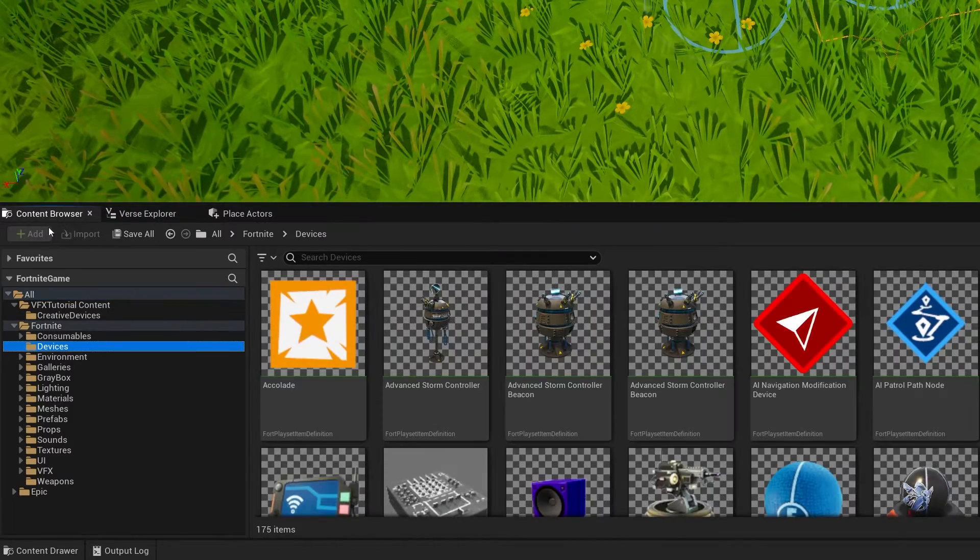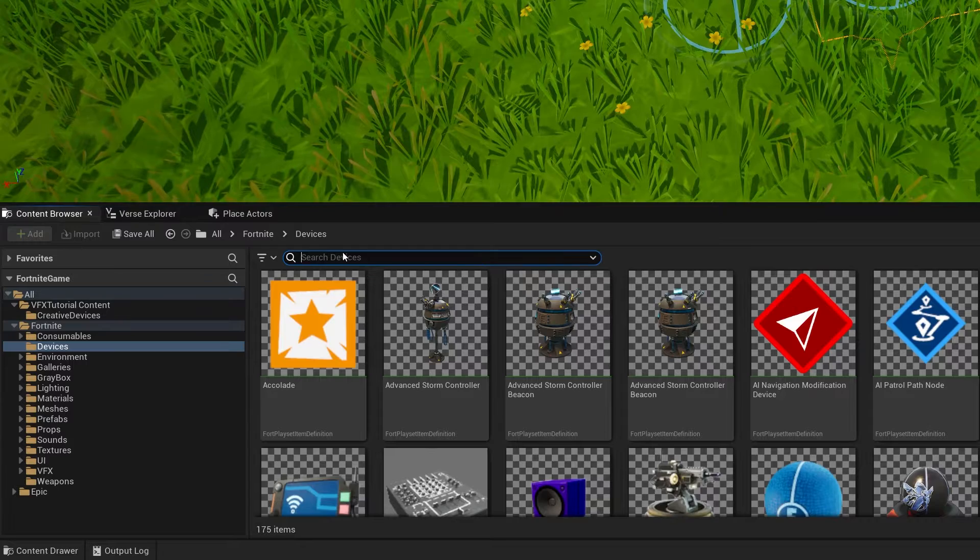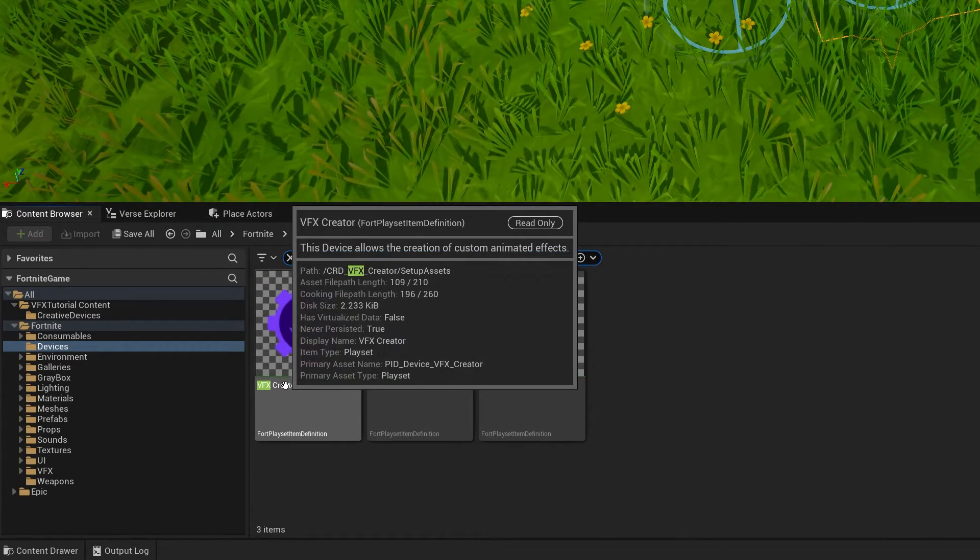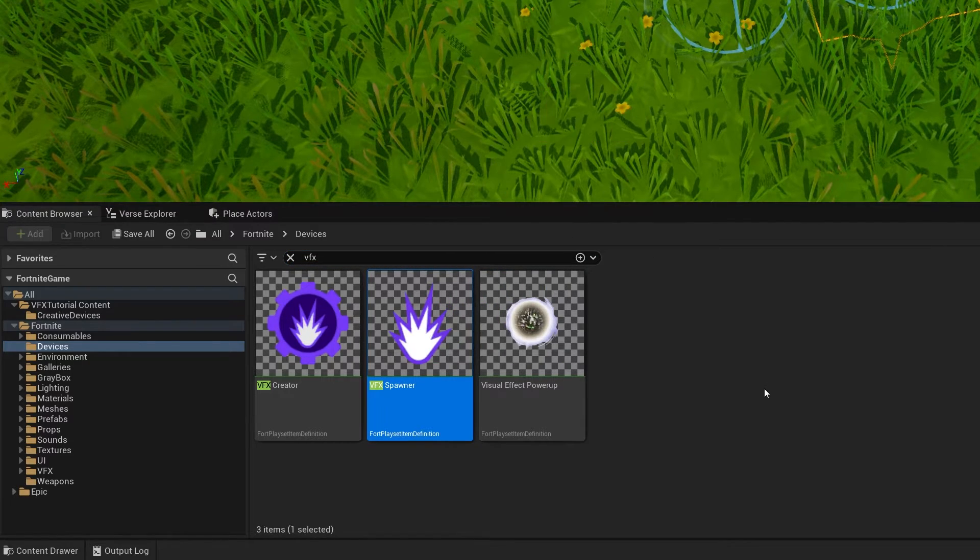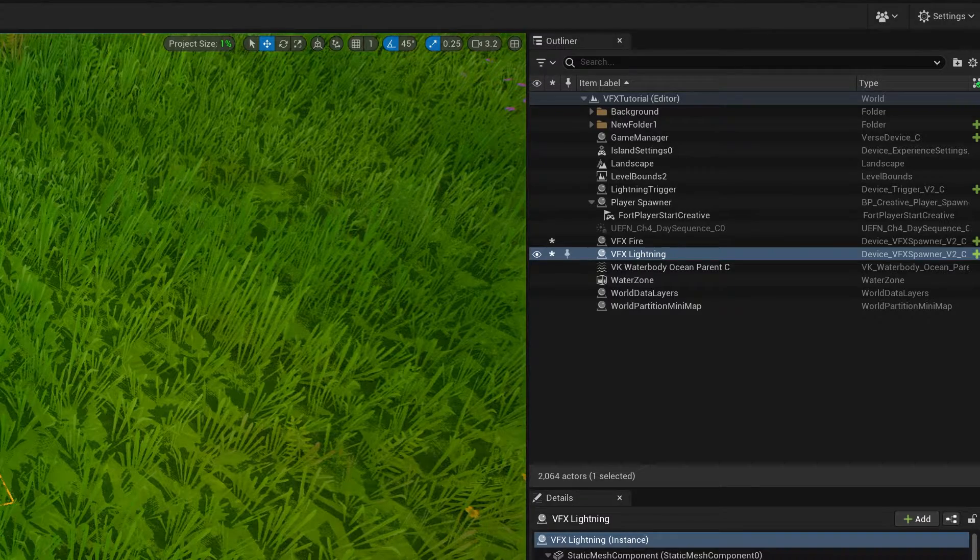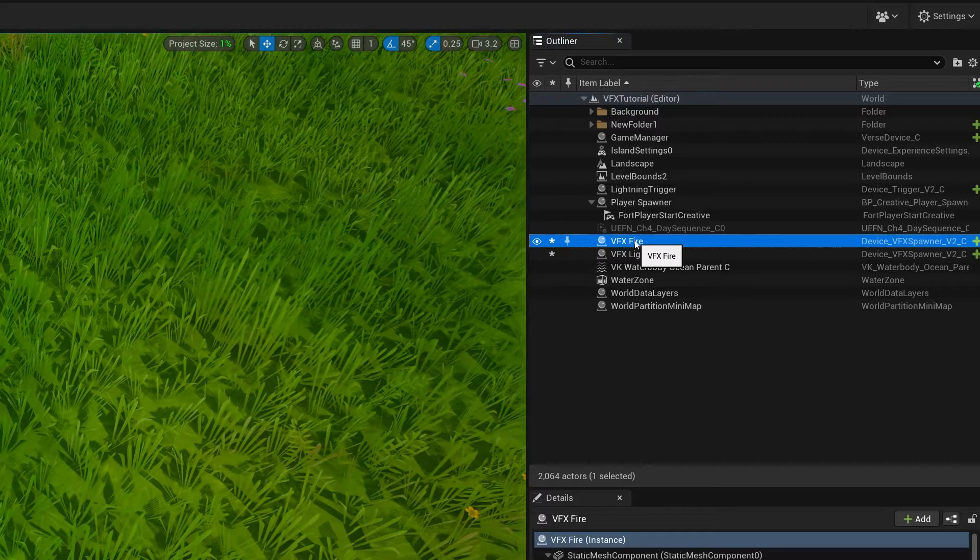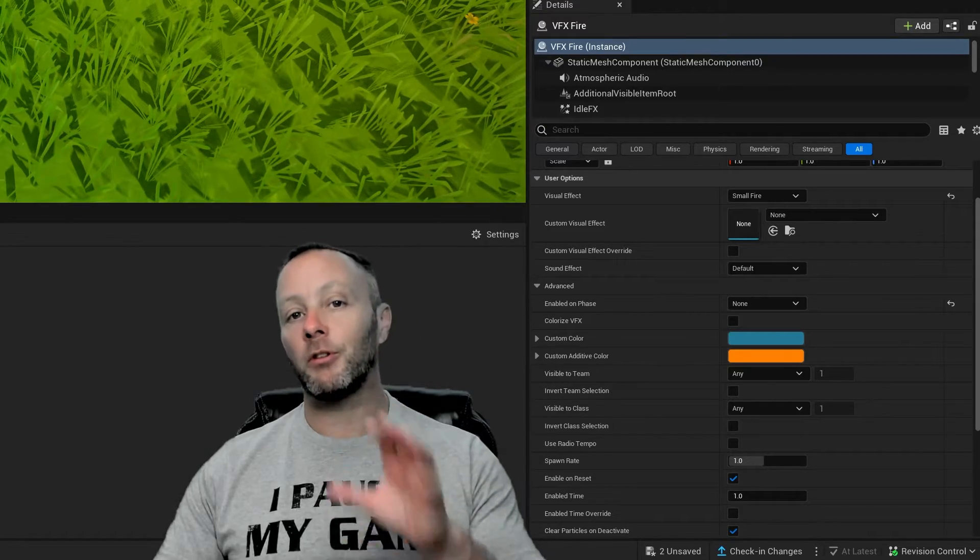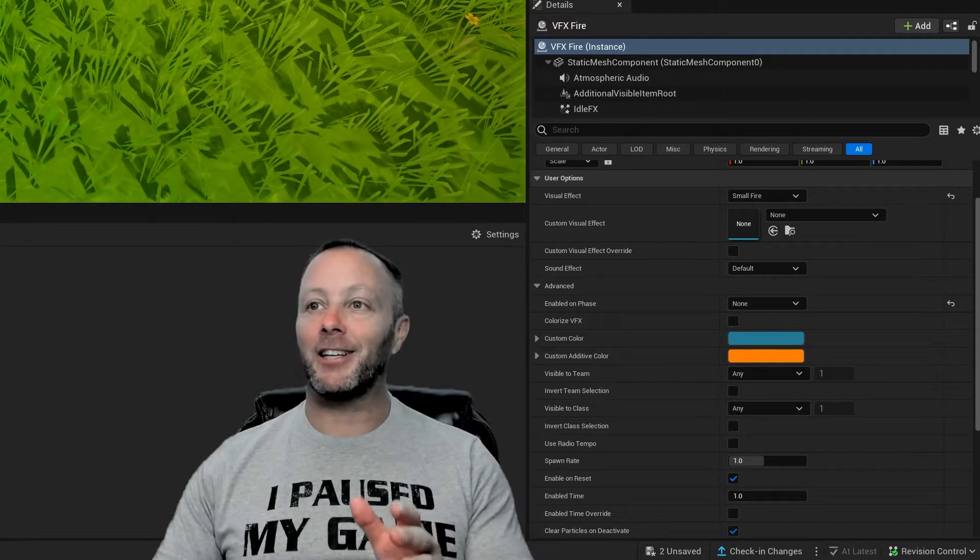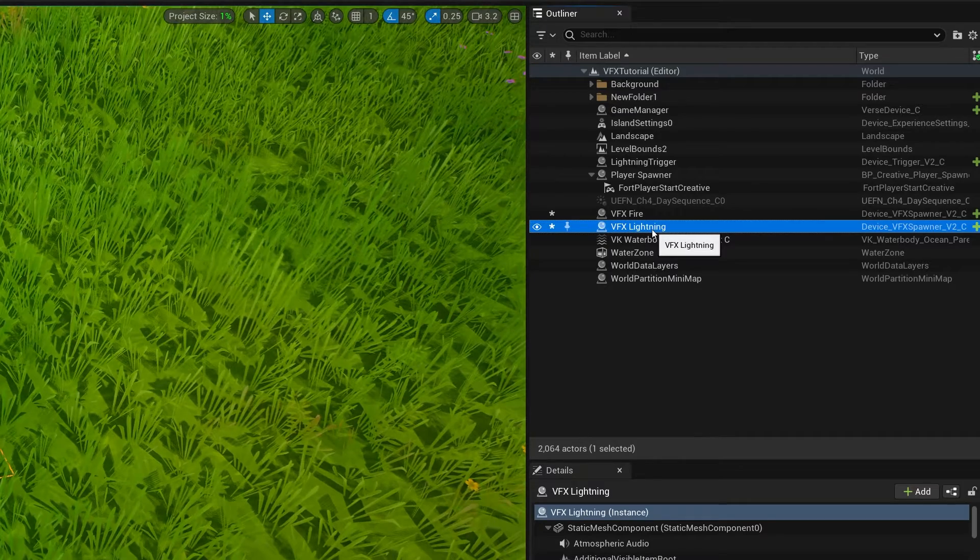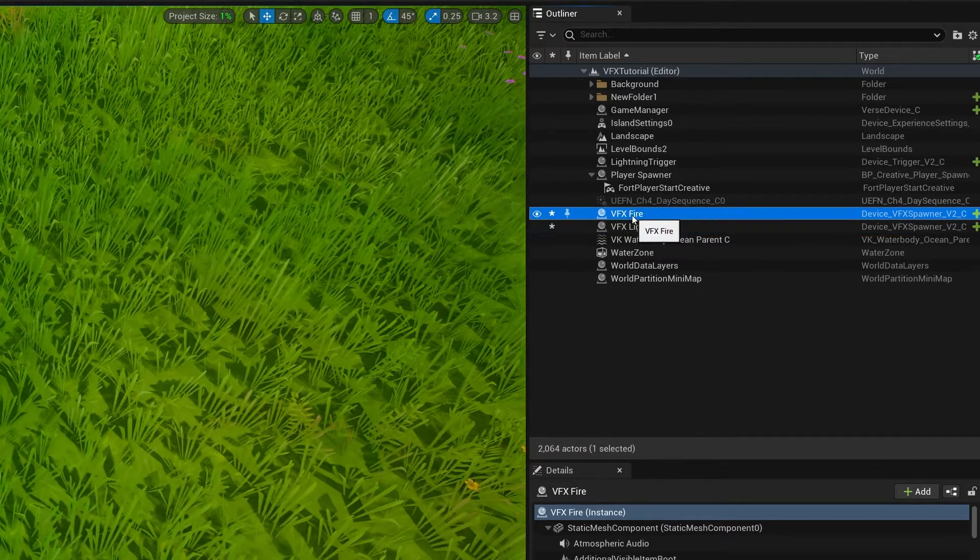VFX spawner devices live inside of the content browser. And then all you have to do is type in VFX in the search and you'll get a VFX spawner. We're not going to use the VFX creator. We want the VFX spawner. You take that, just drag it into the scene. You'll be good. Now, there's a couple of things that we want to do to these. And the first thing is rename them. So I've got my fire one named VFX fire. Always rename your devices. Don't ever forget. You'll just trust me. It's a good practice to get into.